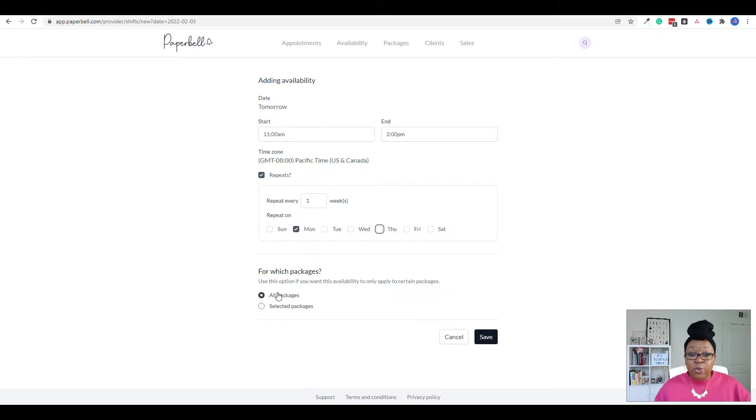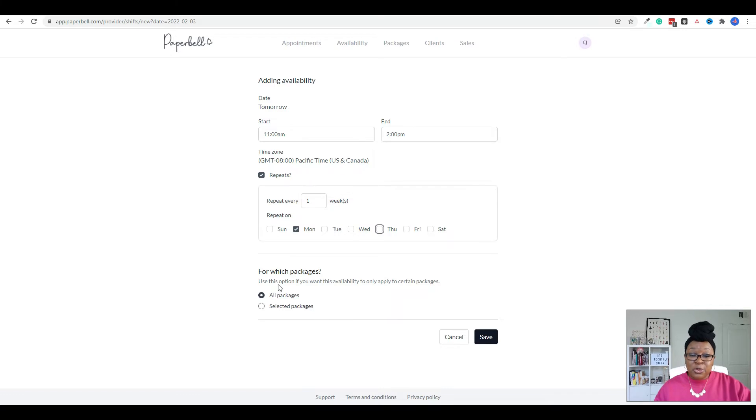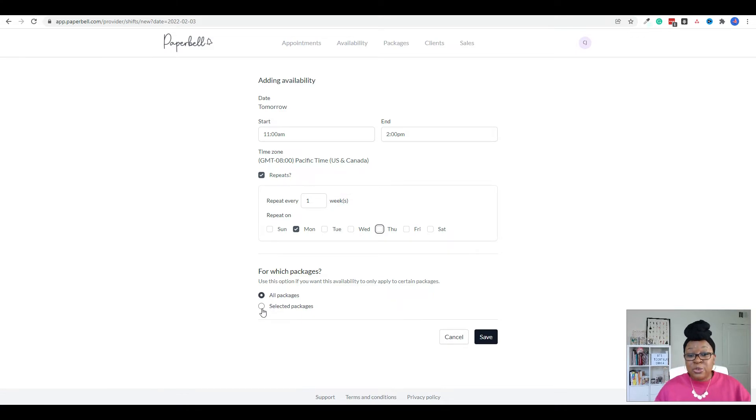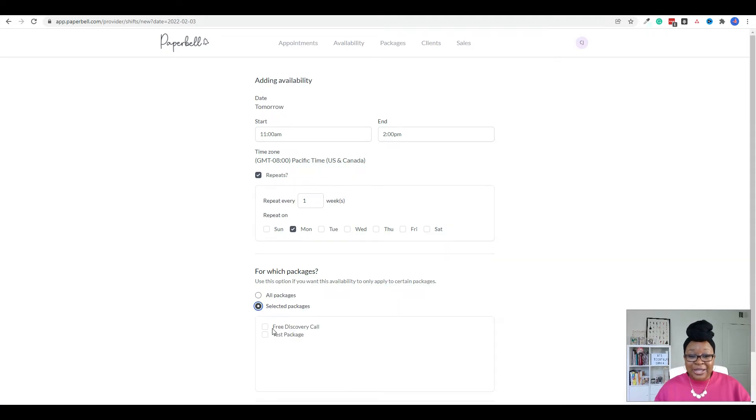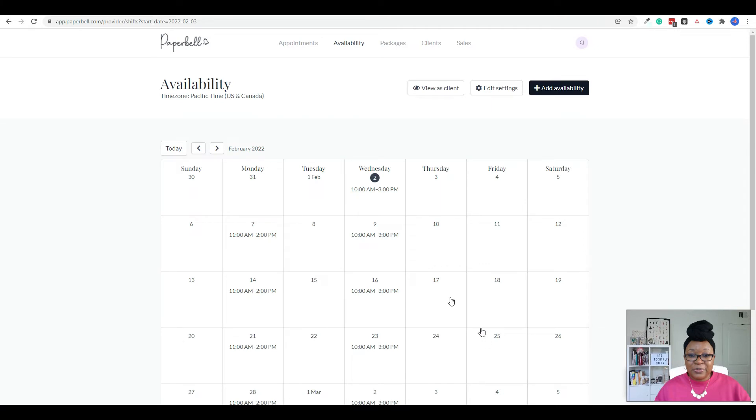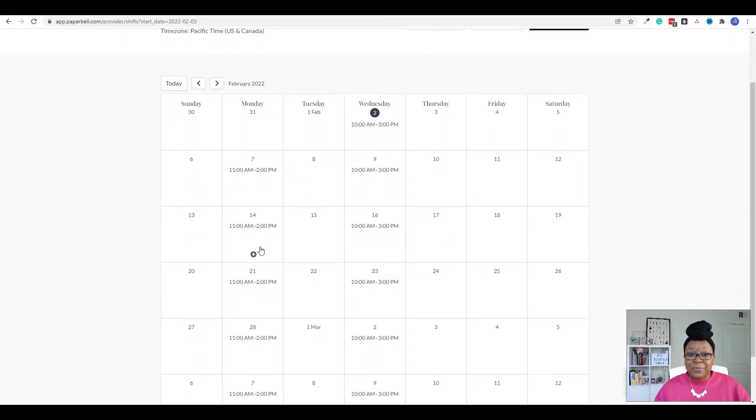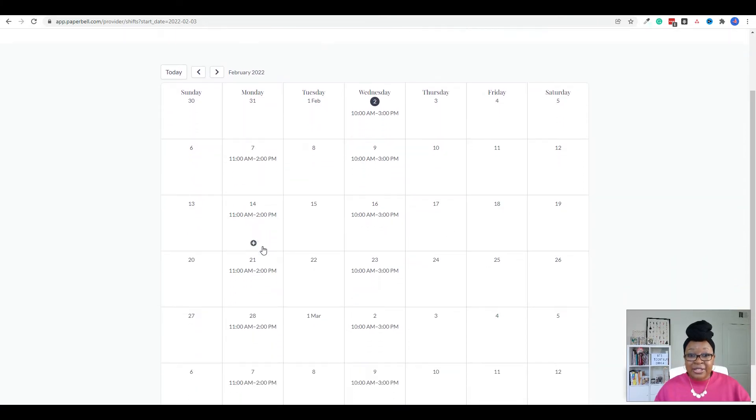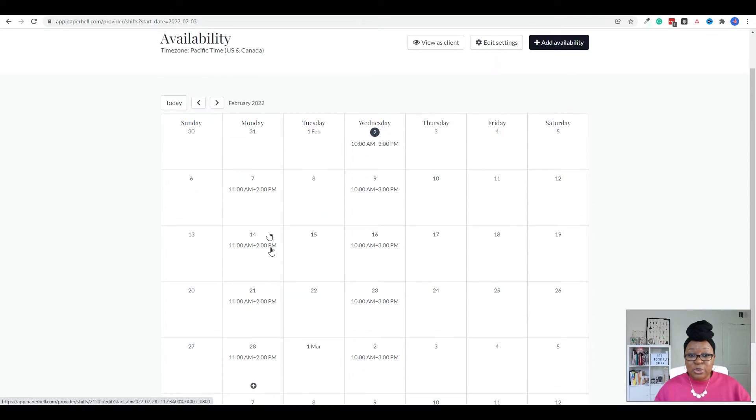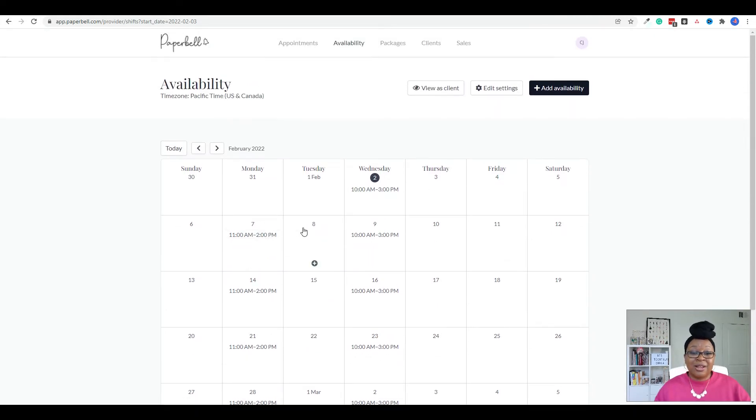And then for which packages, right now, remember, we have the test package that I created, as well as the discovery call package that I created. So if I wanted this time frame to apply to both of those, then I would click all packages. If I only wanted this time frame to apply to this discovery call session, I would click selected packages and click whichever one it applied to. So right now I'm just going to use it for all packages and click Save. And so now you can see that our calendar has been updated to show that new 11am to 2pm every Monday.